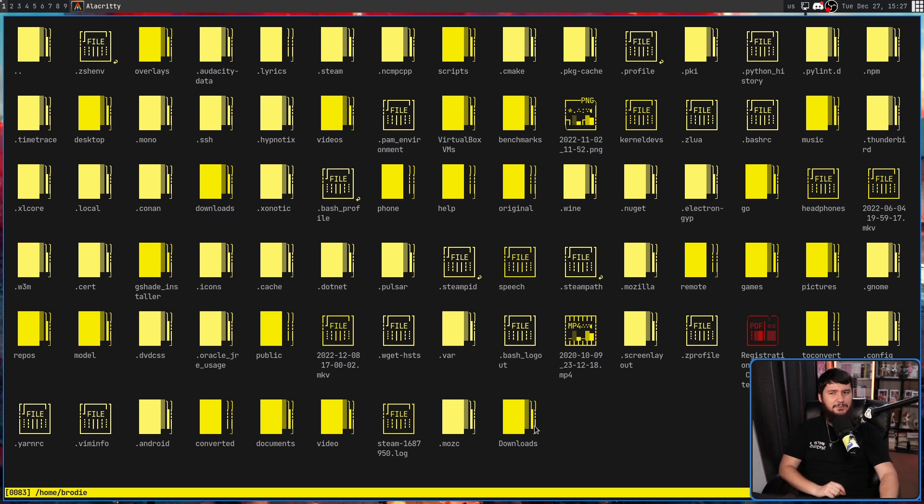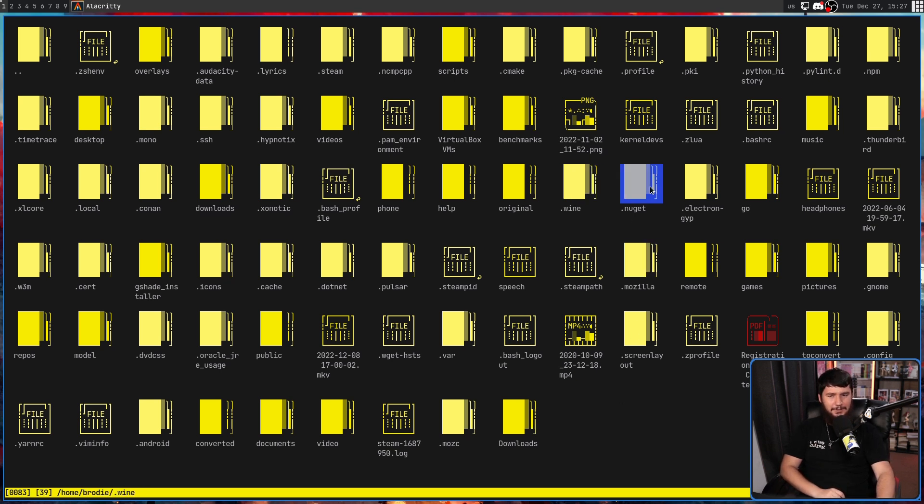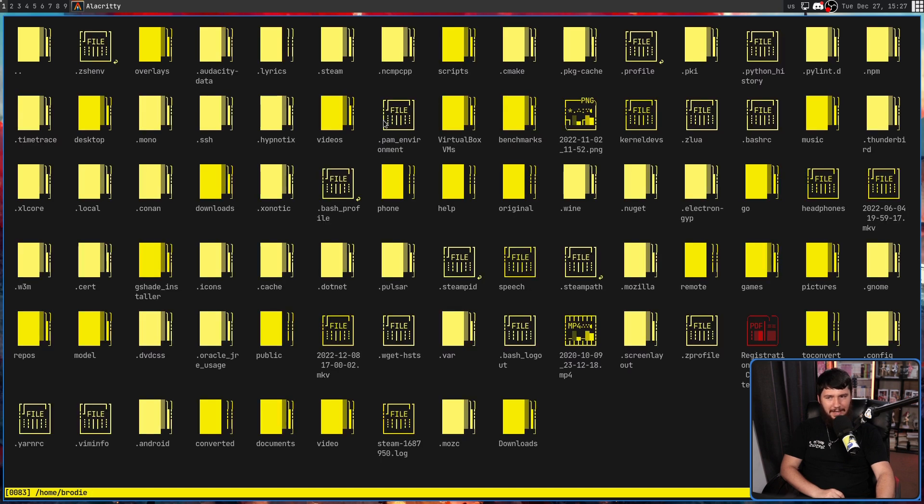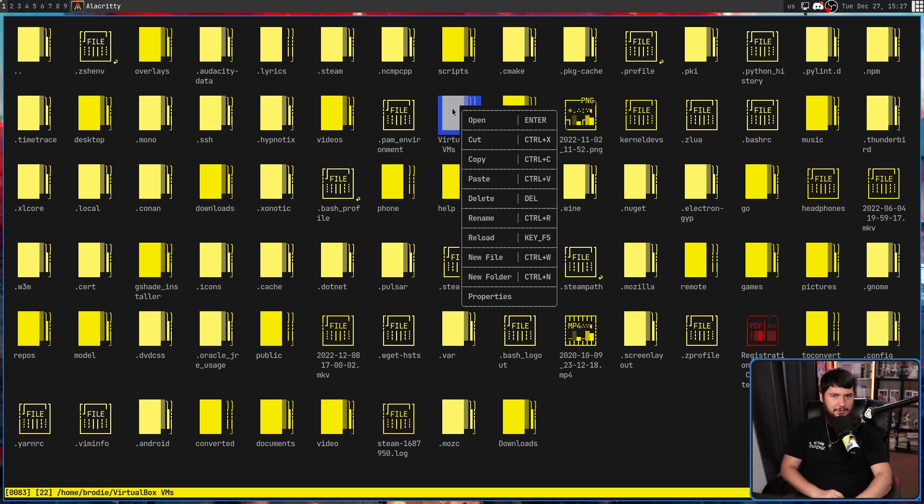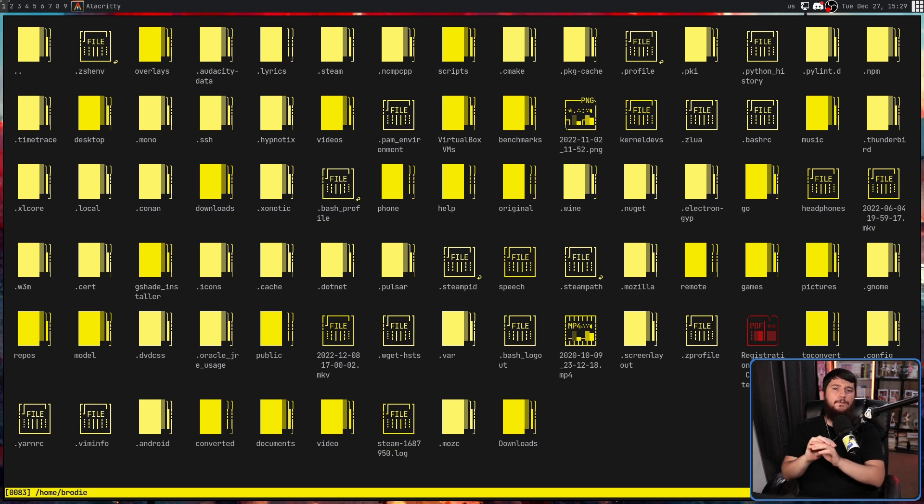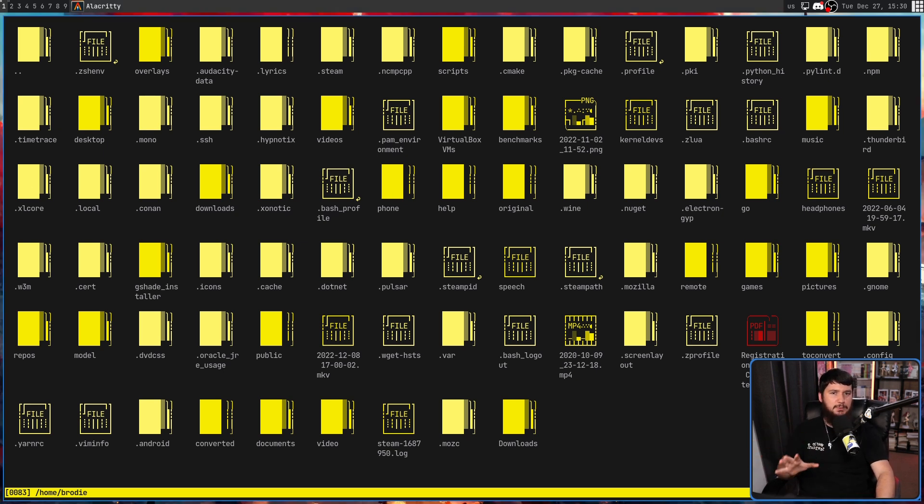The reason why we're here is the mouse support. You can use it like a GUI file manager. There is even a context menu. So, it has both full mouse support, at least what is generally available in a terminal.